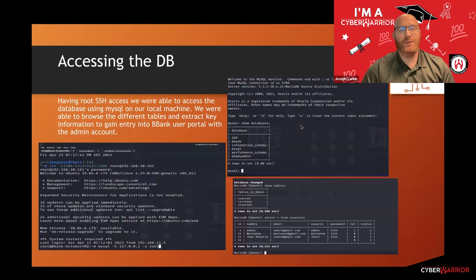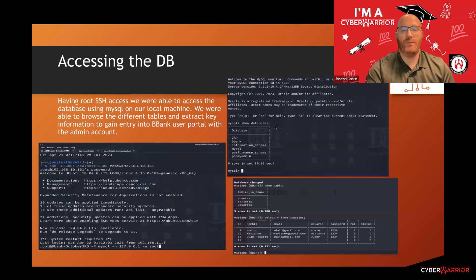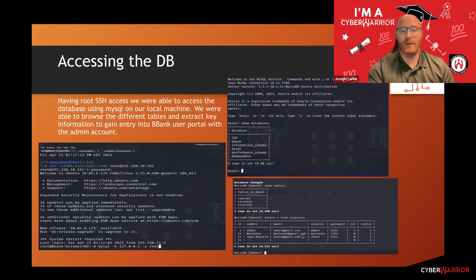Accessing the database: since we already had root access, we were able to use SSH and a port forwarding method. This allowed us to gain access to the MySQL database and query the databases. As you can see, we have 'show databases' and can see many databases we can access. Running the query 'show tables', we can see multiple tables listed, including users — which is very interesting. When we queried 'select from users', we were able to see the emails, usernames, and passwords, including the admin, which allowed us to gain entry to the B-Bank website.